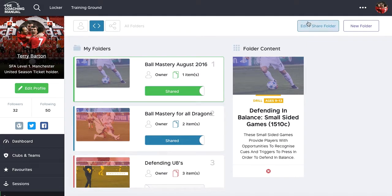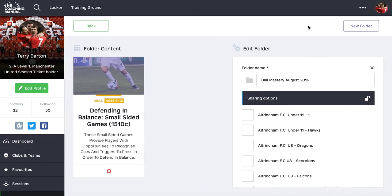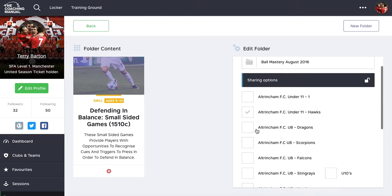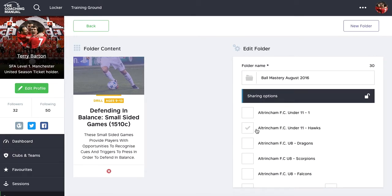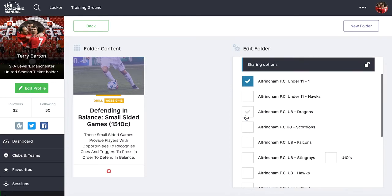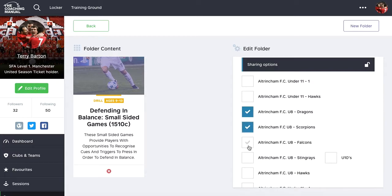The next thing to do with folders is to share them with your teams or your coaches if you're a club coach, so you can start sharing information that you think is relevant to your club philosophy or playing philosophy. When you open a folder and click 'Edit or Share', you've got loads of options to share the content.